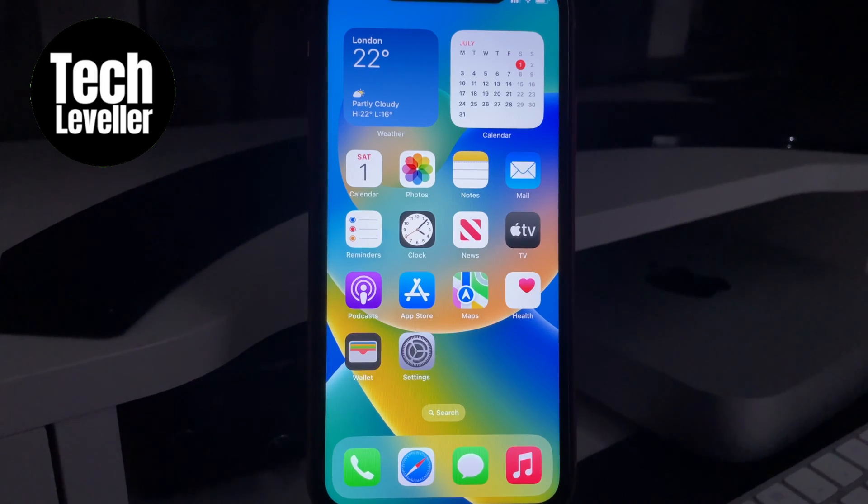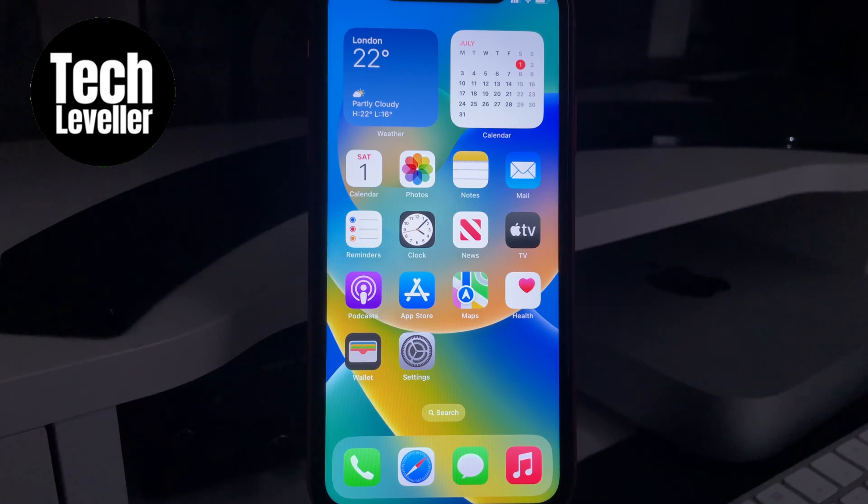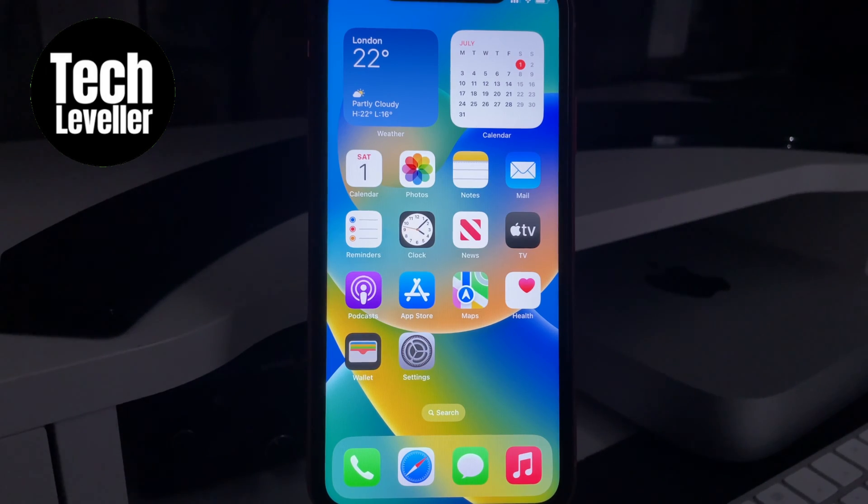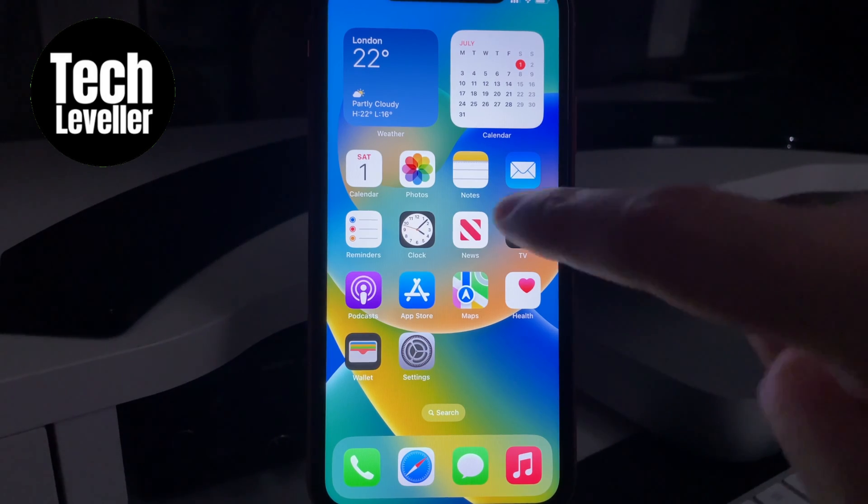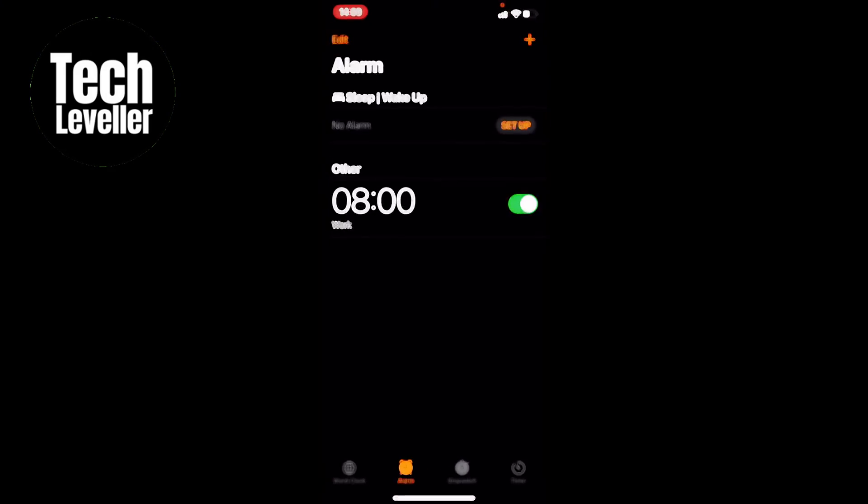Welcome to Tech Leveler. I'm Lee and in this quick video I'm going to give you some troubleshooting steps if the alarm on your iPhone is either too quiet or does not go off.